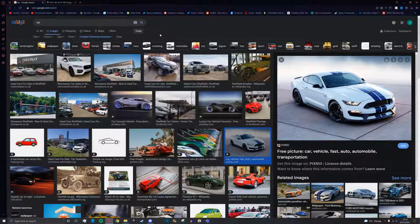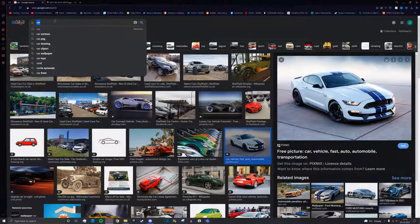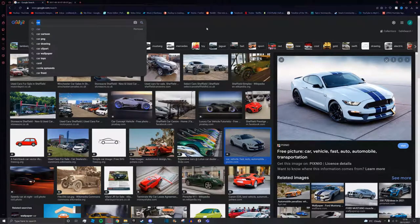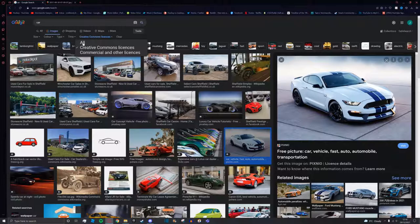The first thing you want to do is go over to the internet and search for whatever you like. In my case I've just searched for car and then you're going to go to tools and then sort by Creative Commons license.